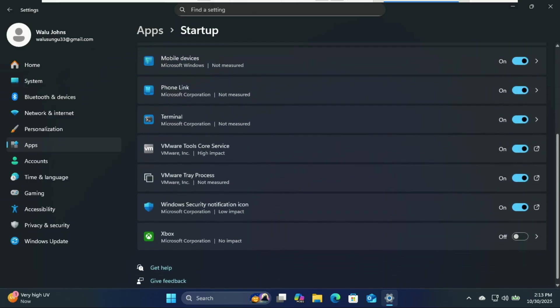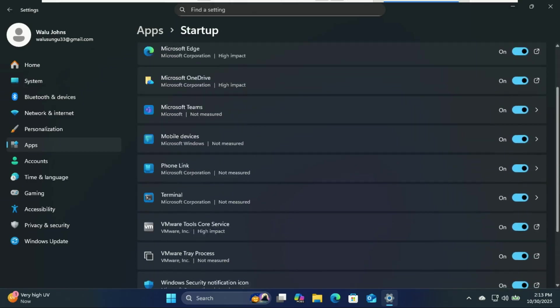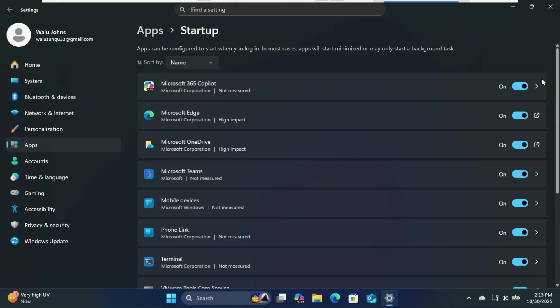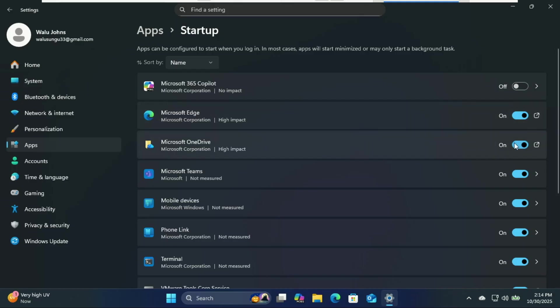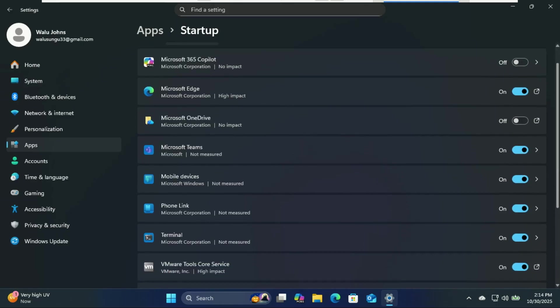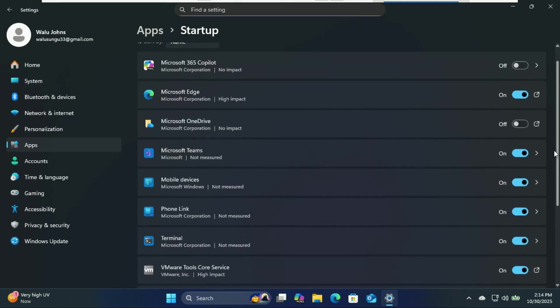Be ruthless here. Disable anything that doesn't need to start with Windows. If you don't need Spotify, Teams, or Zoom launching before your coffee even finishes brewing, turn them off.